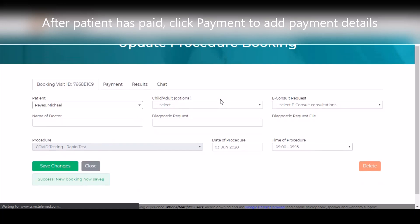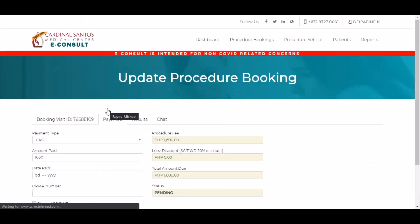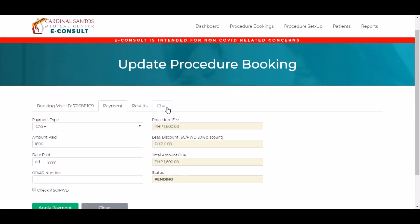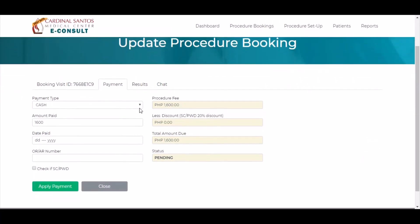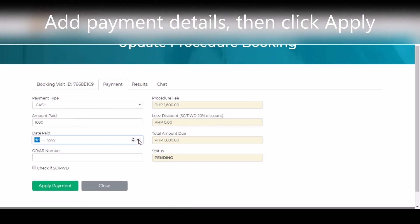After the patient has paid, you can click the Payment tab to add the patient's payment details. Add the payment details of the patient then click Apply Payment.